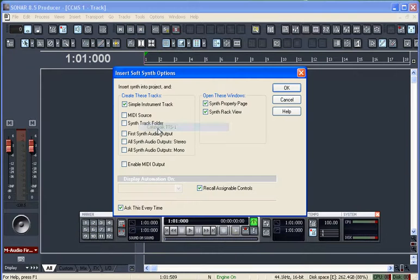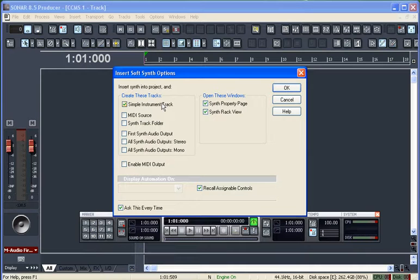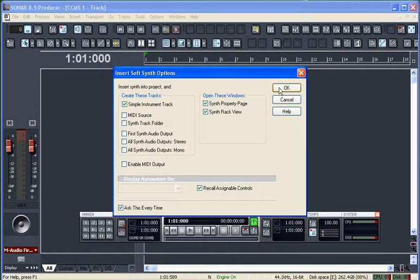I'm going to select it. A nice feature in 8.5 is it allows you to insert it as a simple instrument track, which means it combines the MIDI input and the audio output in one track. It's a simple way to insert it.